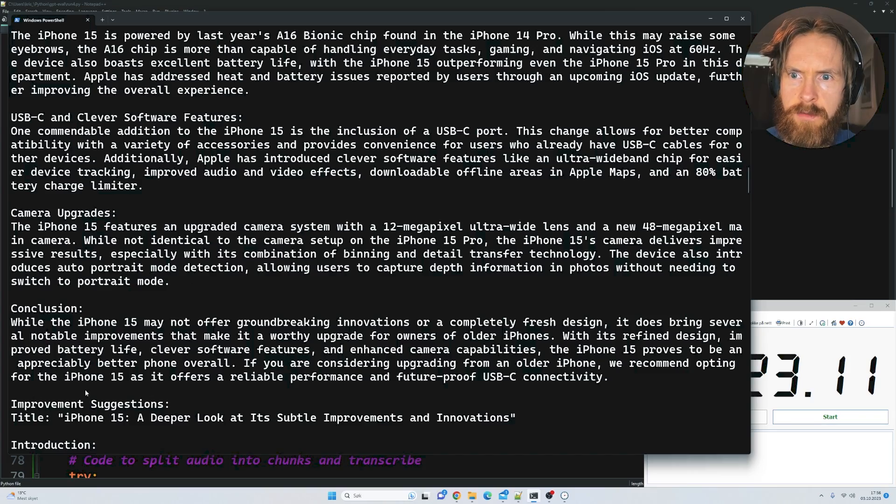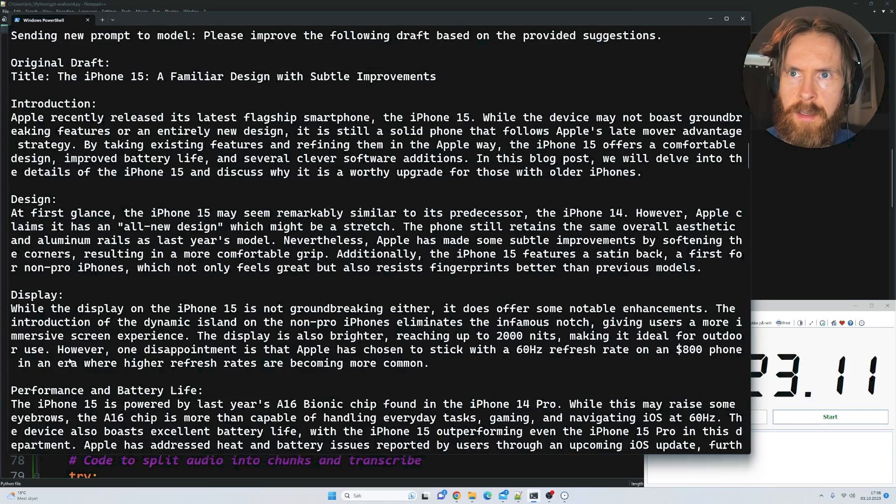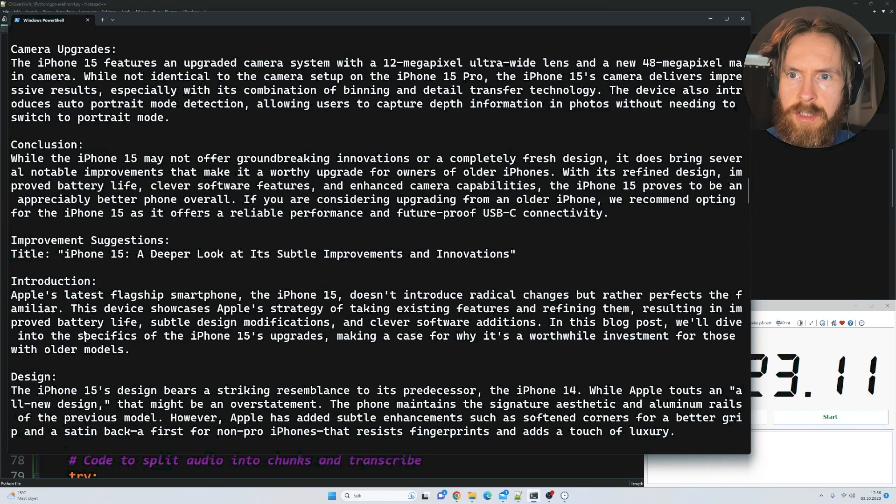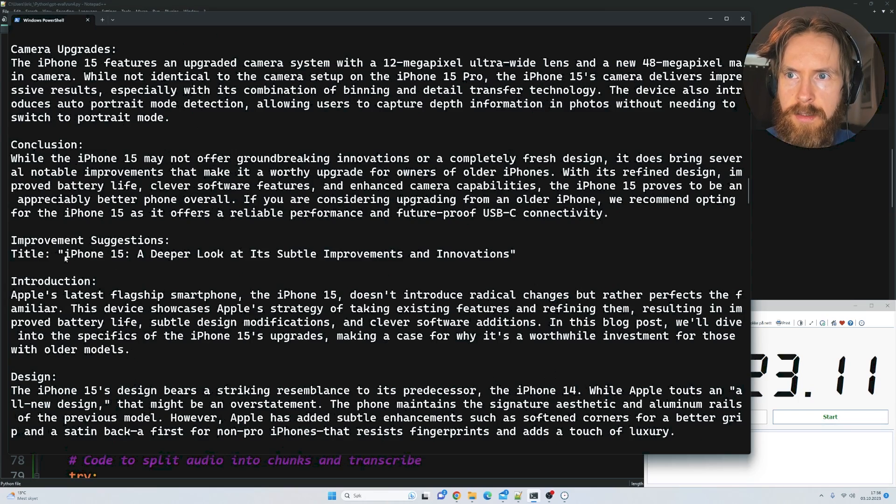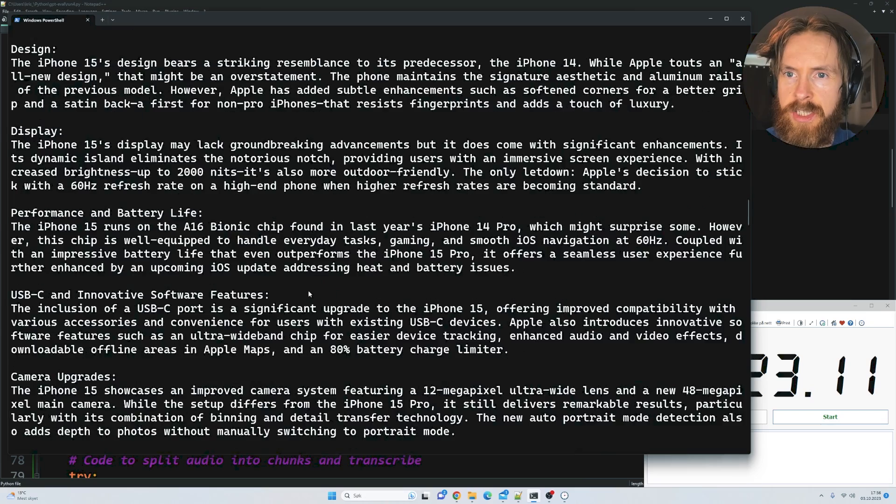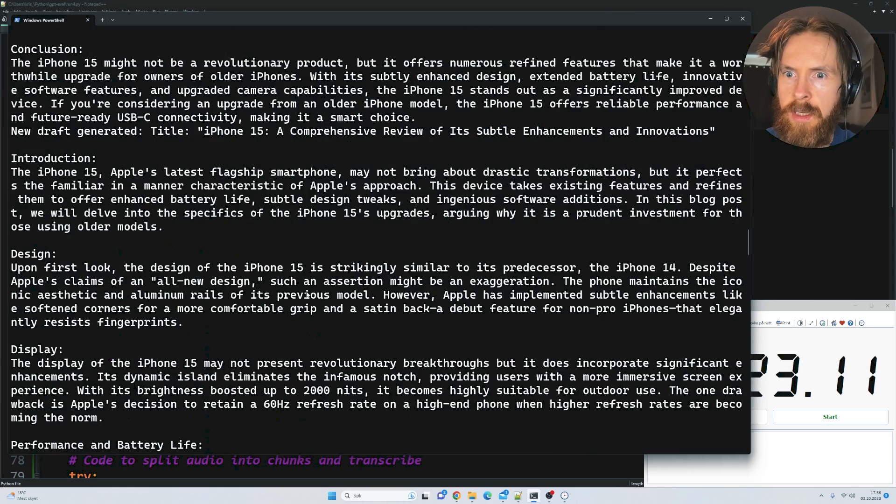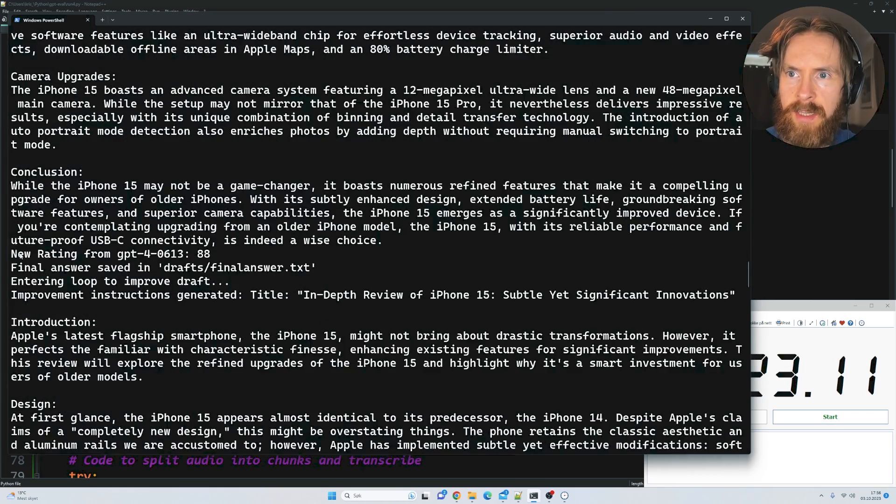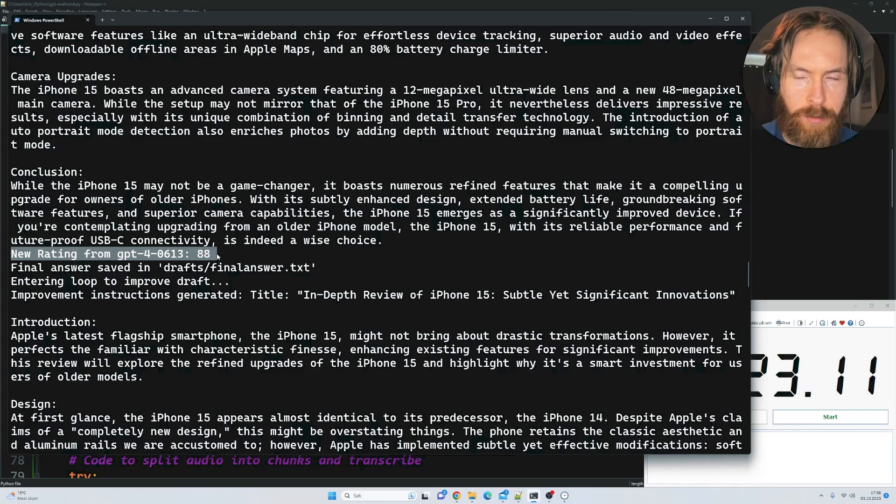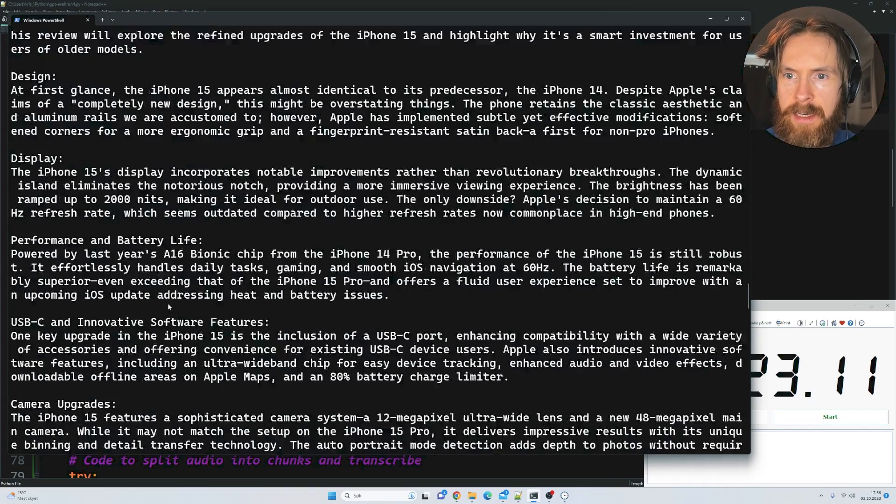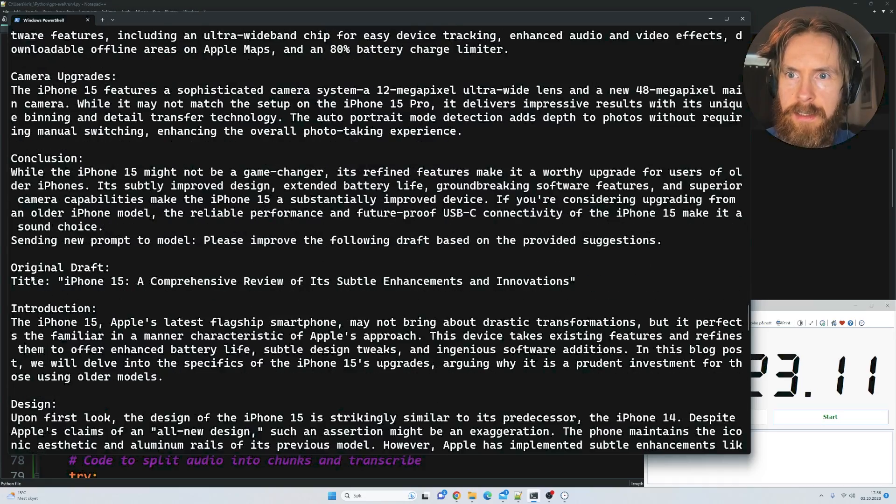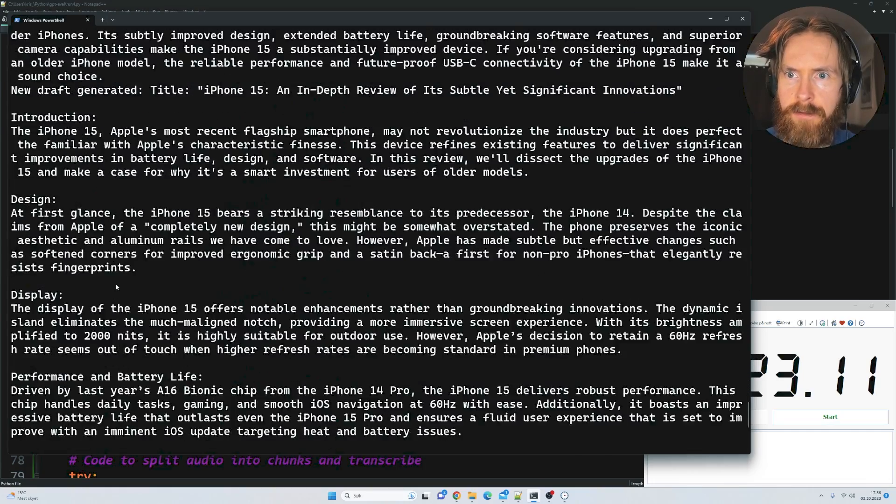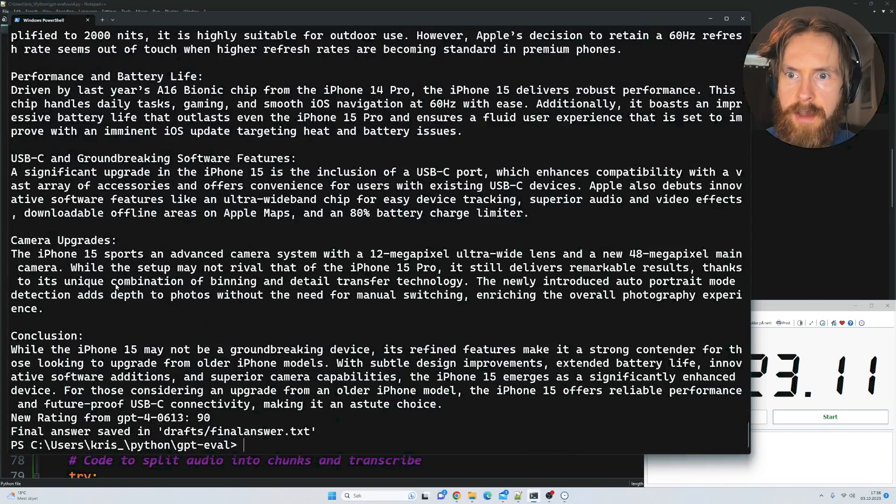It writes a new draft. I found it takes a deeper look at its improvements and innovations. It rated that at 88, so that means it had to continue. It drafted again, and the final draft gave it a 90 rating - perfect.